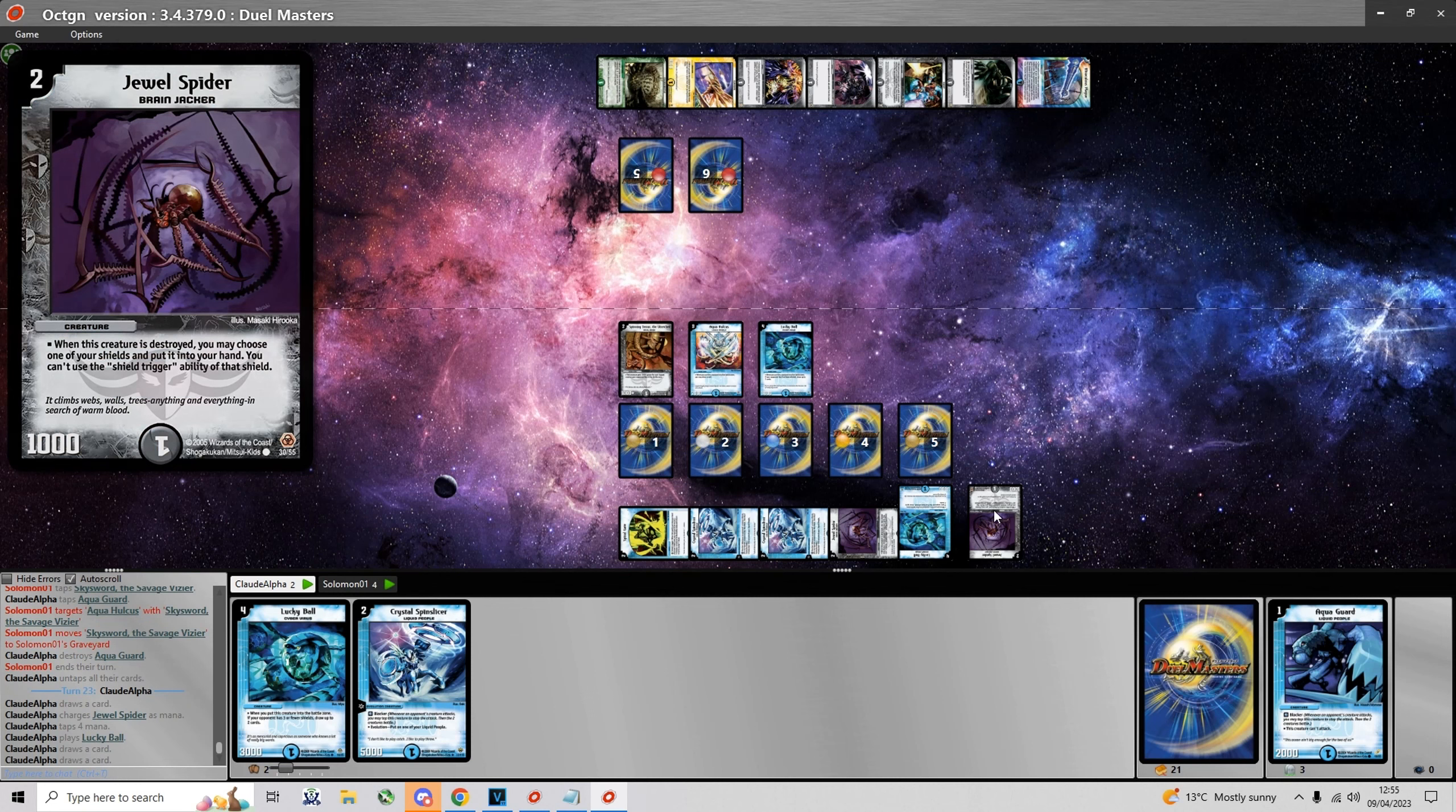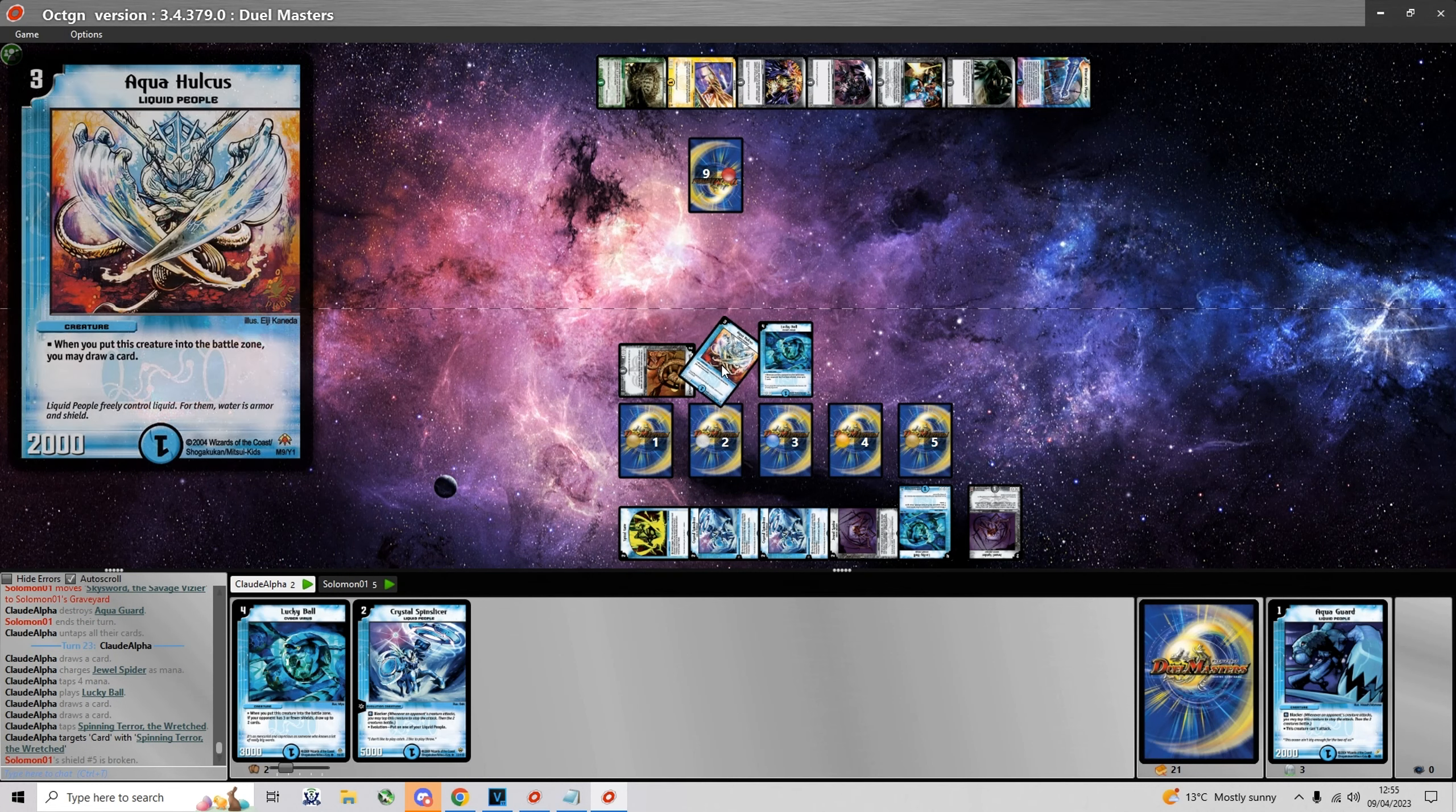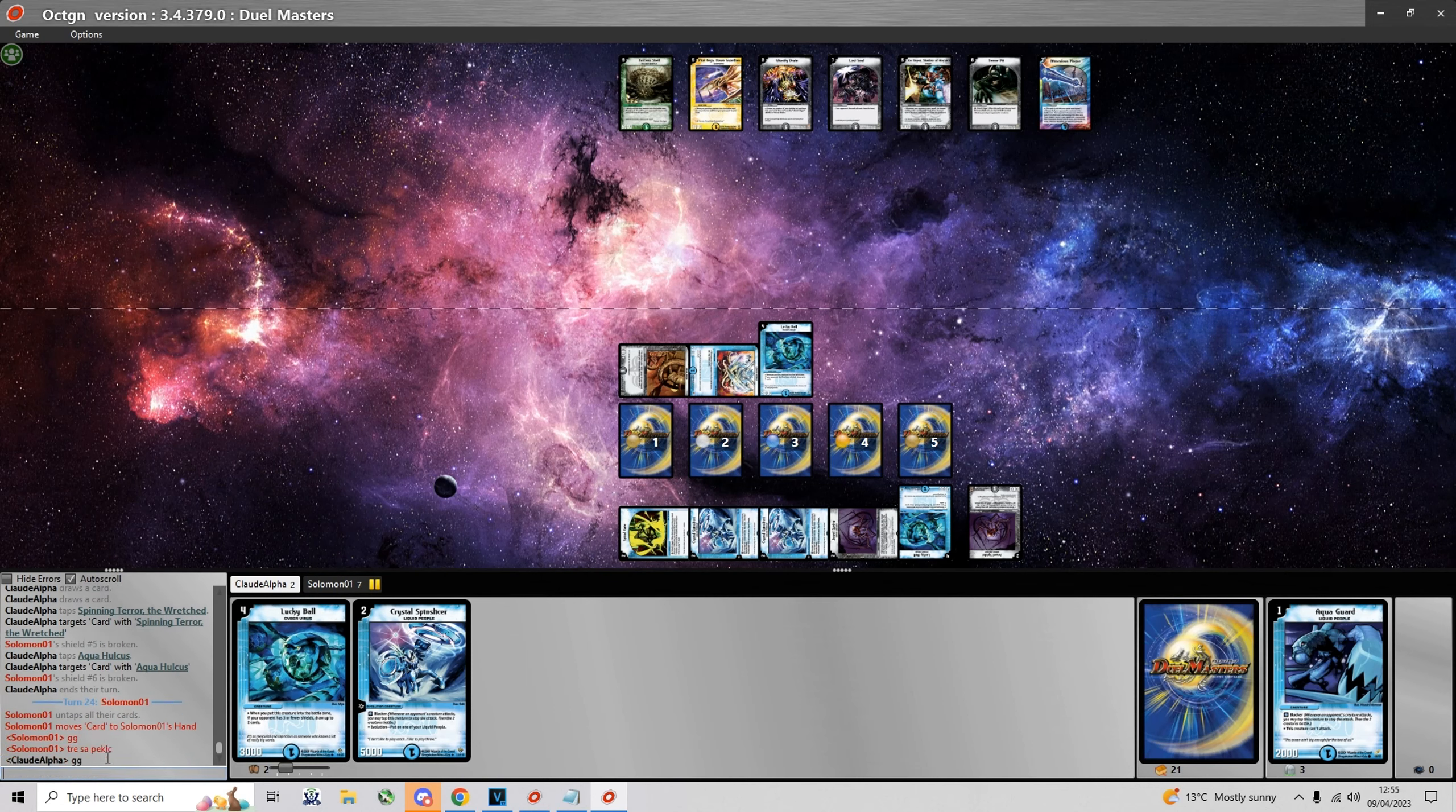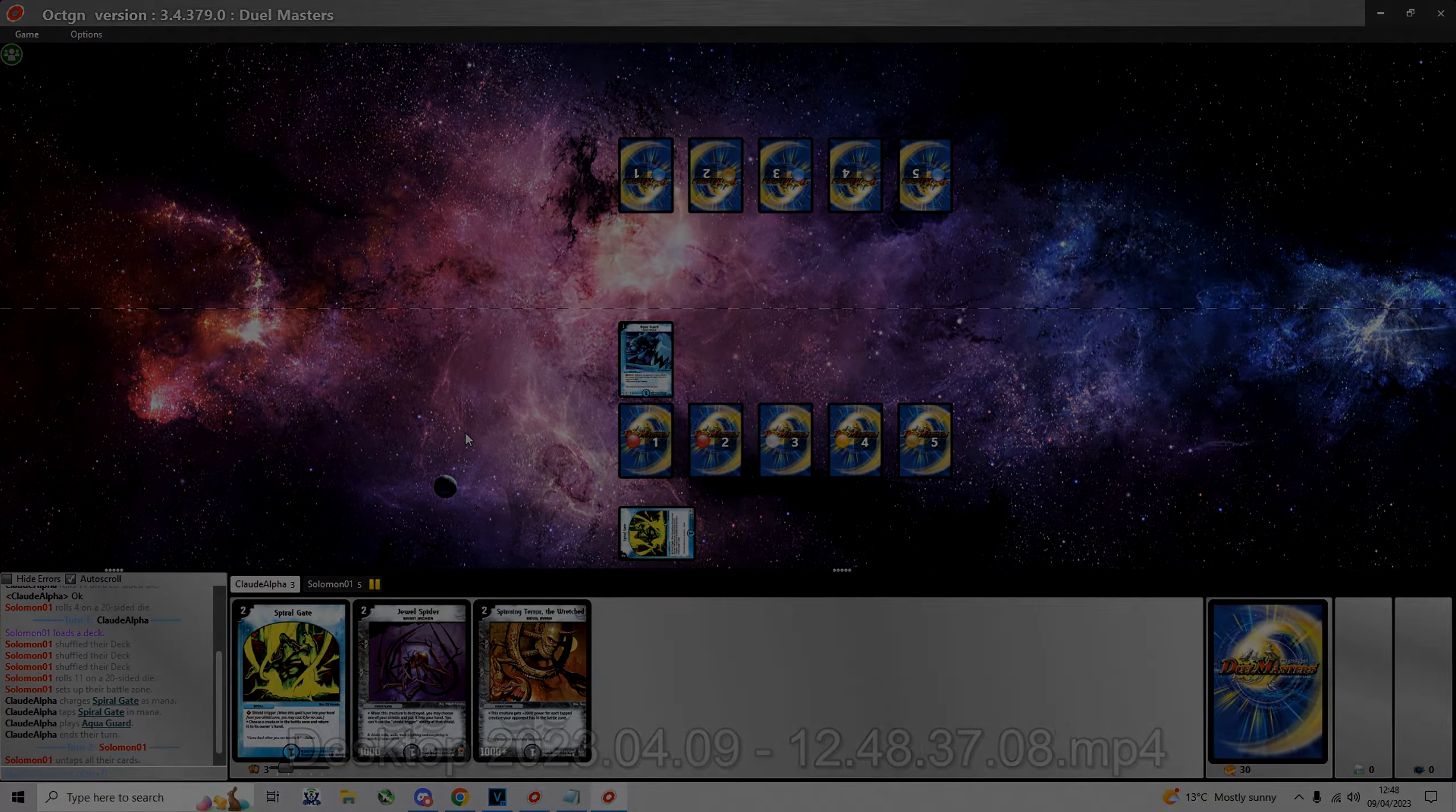Now I get to play Lucky Ball and I'm not gonna evolve Aqua Hulcus because I'd rather have it in hand as a pseudo speed attacker. And yes, Solomon says GG so he doesn't have anything for this board set. Yeah, I take the quarterfinals from IDC 29. Until next time, see ya.